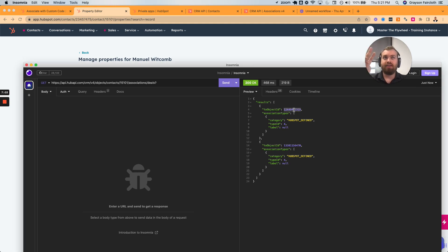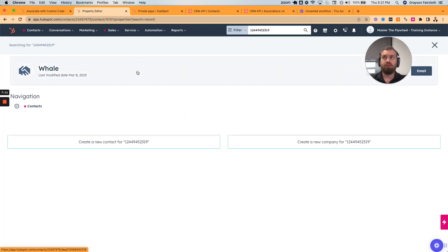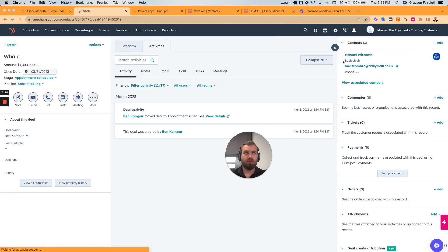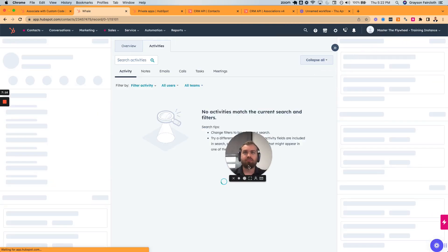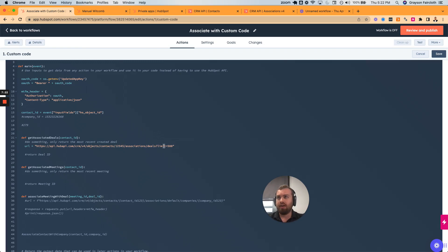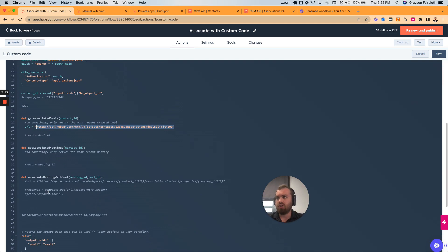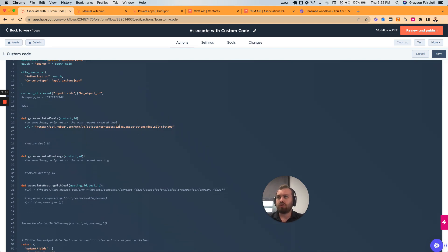We've got those two object IDs. We can test this by searching that ID — you'll see that's the whale deal that was associated to Manuel. That is how to get the associated records. It's a URL and you're performing a GET request — now you have to do the code version of this.